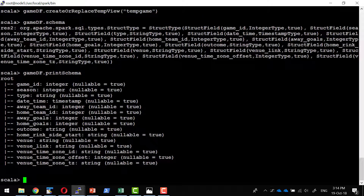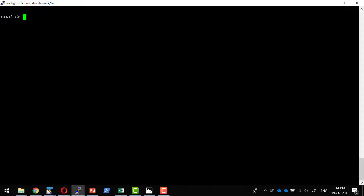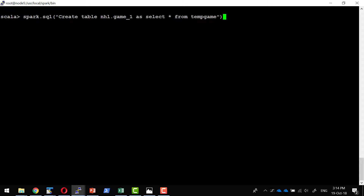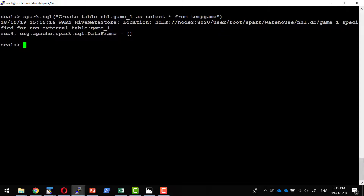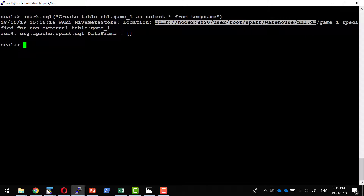Using dataframe.printSchema would give me the data frame structure in a more structured form. I am going to create a table within the database NHL using this specific temporary view. I will use spark.sql and provide the SQL CREATE TABLE command so the table gets persisted and added into the metastore. The data will be stored in the default warehouse location as specified in the configuration.